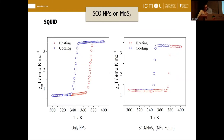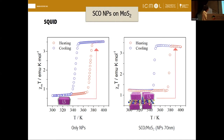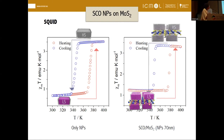First, to prove that the spin crossover system still behaves as a spin crossover system — because if not, there is no point. As seen in the SQUID magnetometry measurements, the behavior is quite similar in the nanoparticles alone versus in the composite. The spin transition temperatures from low spin to high spin and from high spin to low spin are almost the same, and the hysteresis loop width is more or less preserved. So the spin crossover functionality is stable after attachment and all these chemical processes.